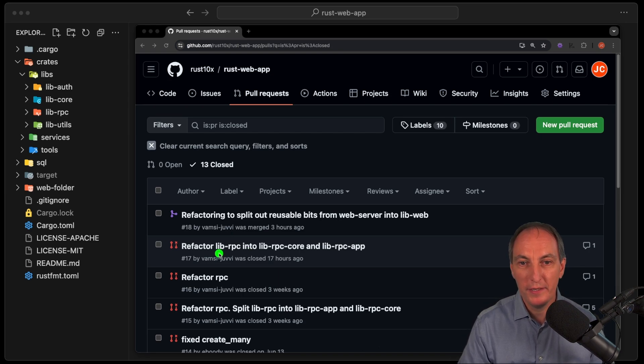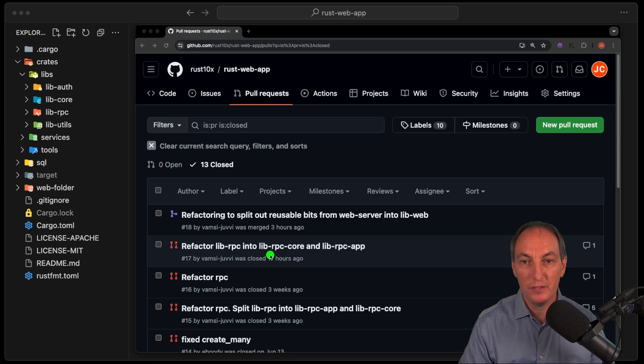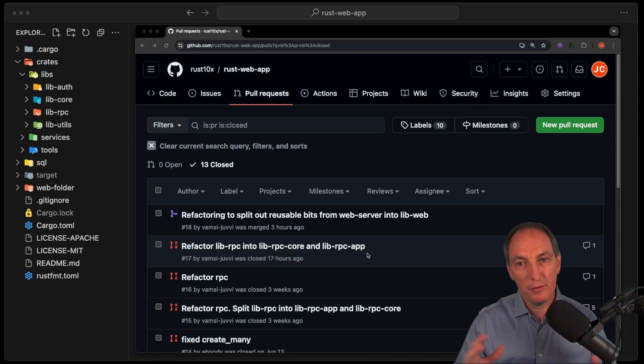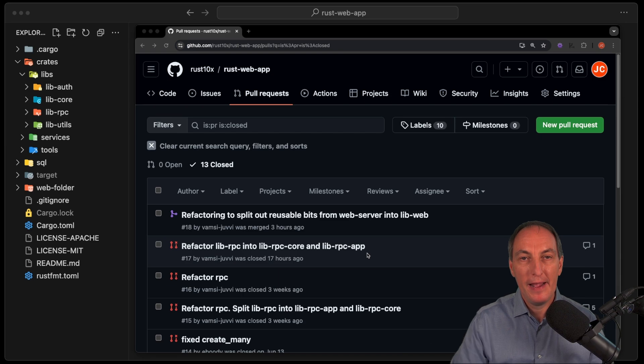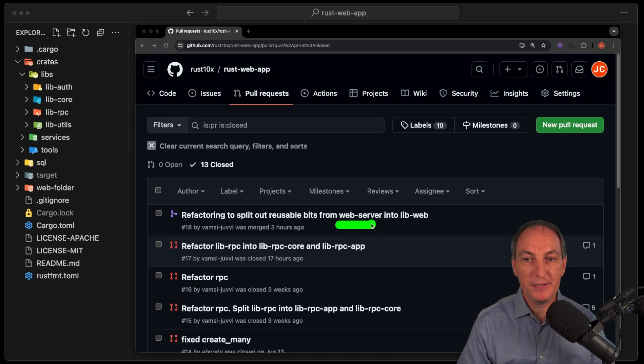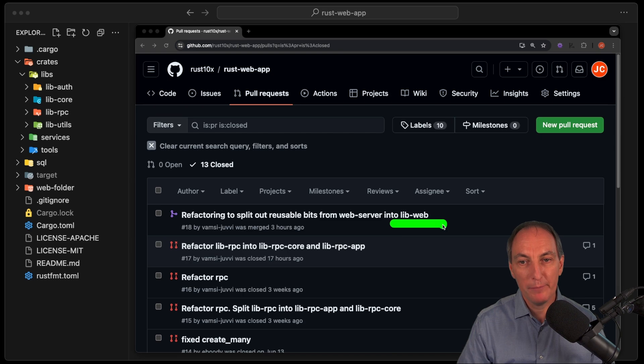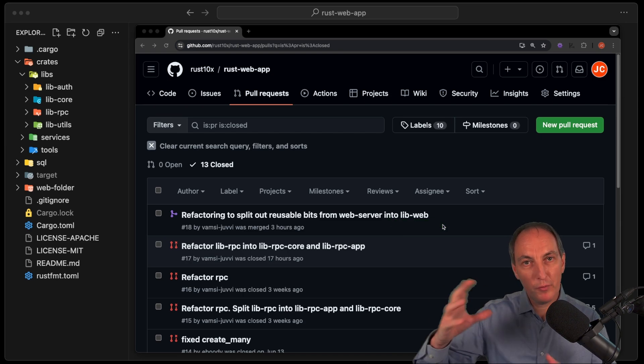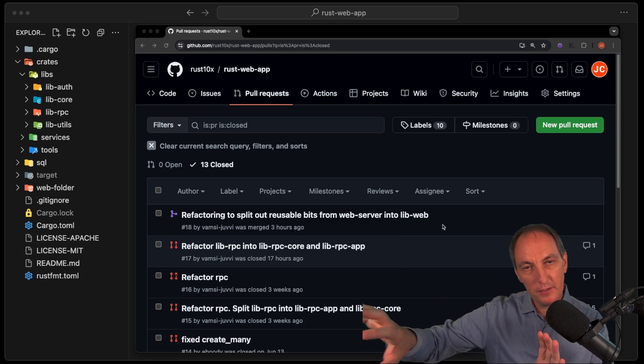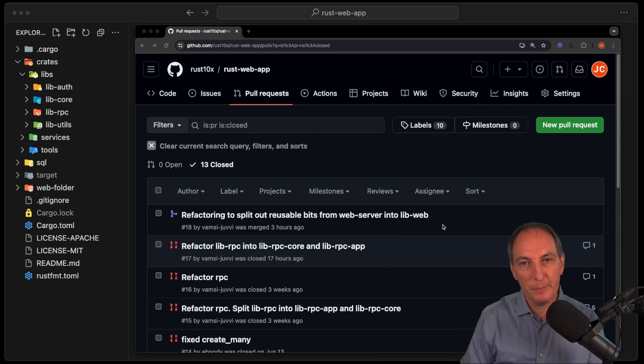The first one here is splitting the libRPC to libRPC Core and RPC App. This is very cool to be able to scale the web app. The second one, same principle here, is split the web server into a libweb. So keep the web server, but splitting some of it into a libweb. And we're going to see why.